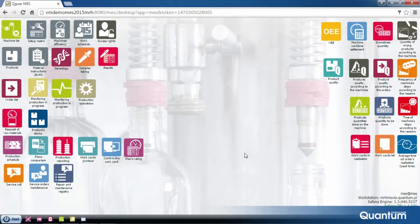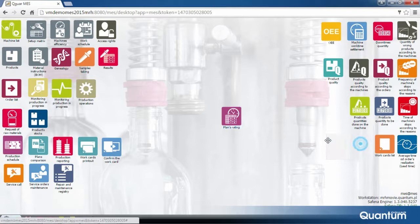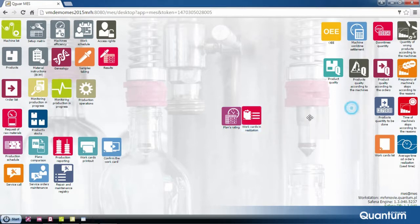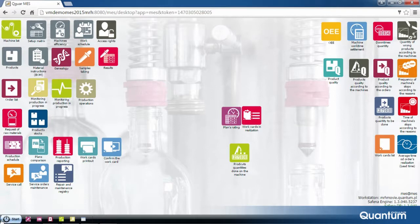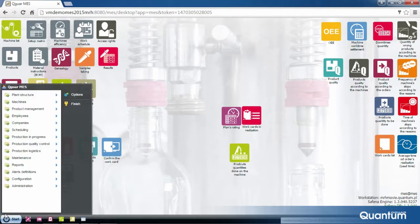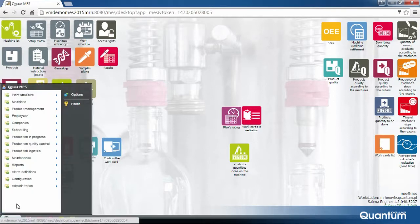The user can also create and save any customized arrangement of icons on the desktop. In the main menu, located in the bottom left part of the screen, the system offers another arrangement and division of functions.